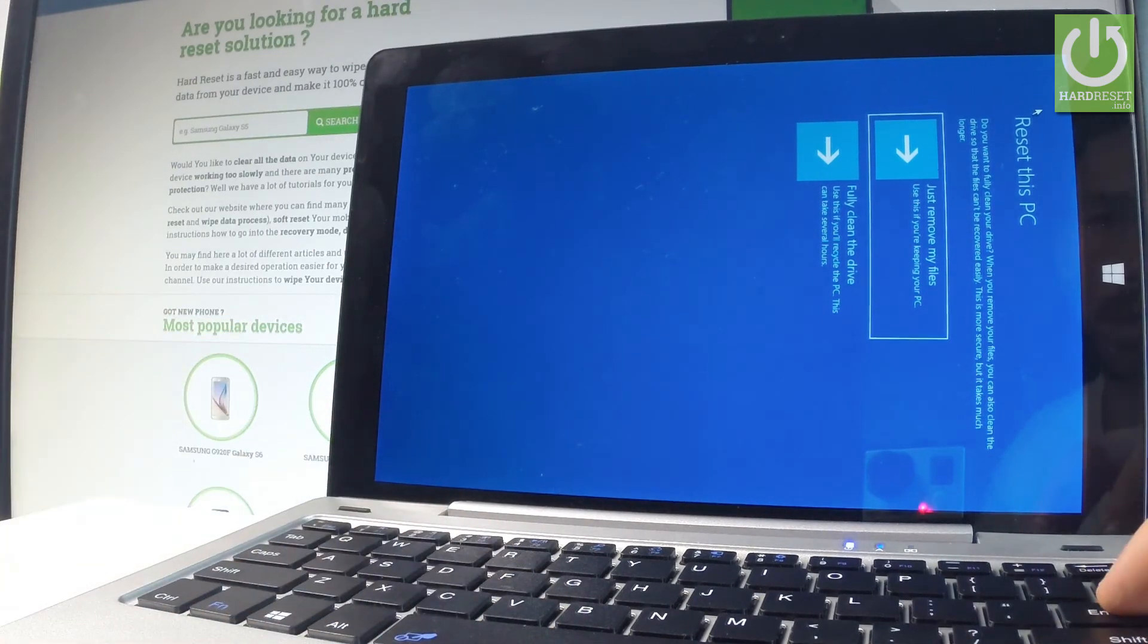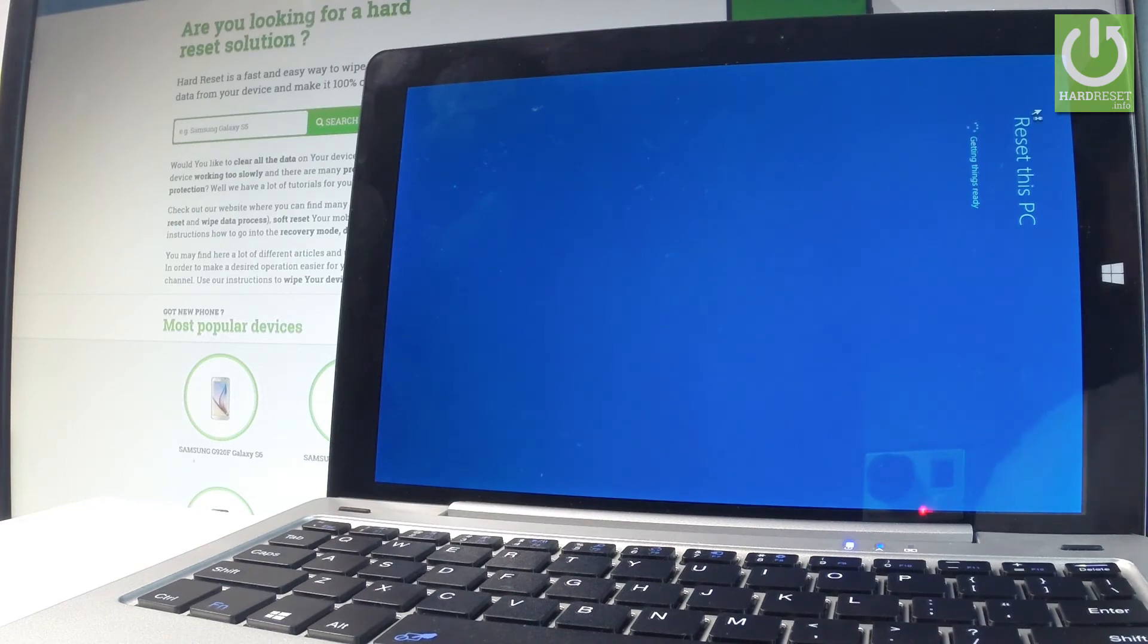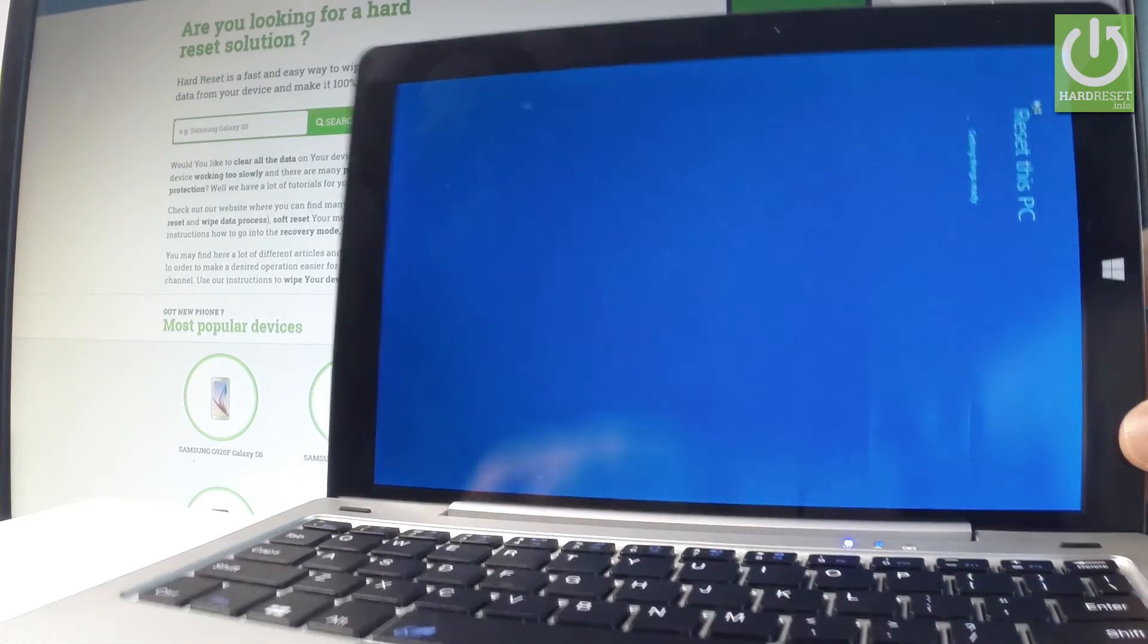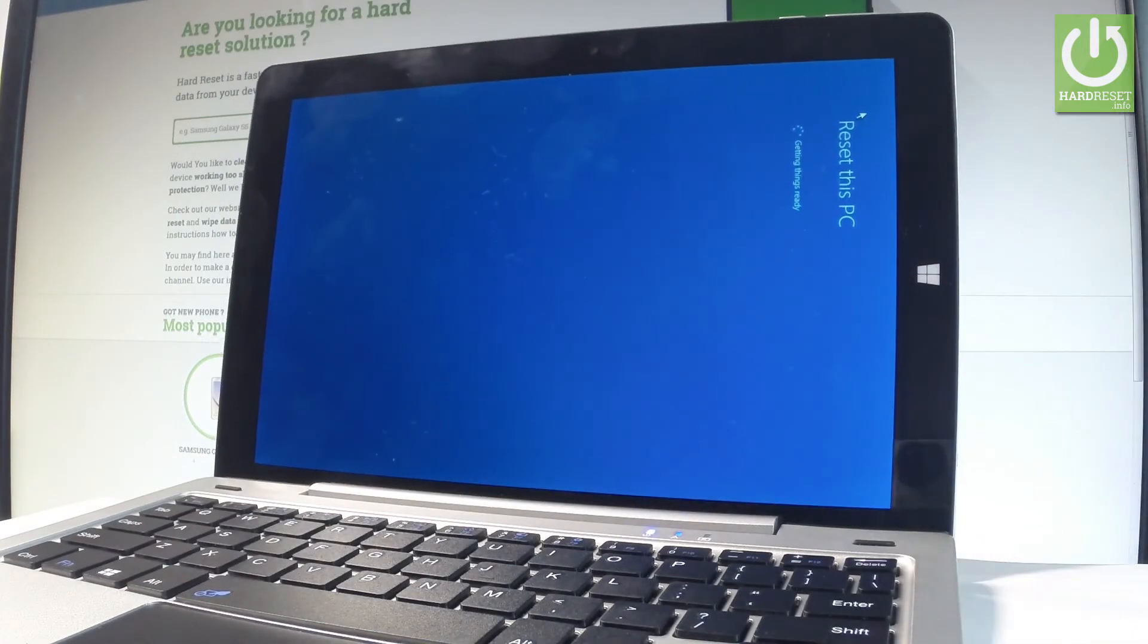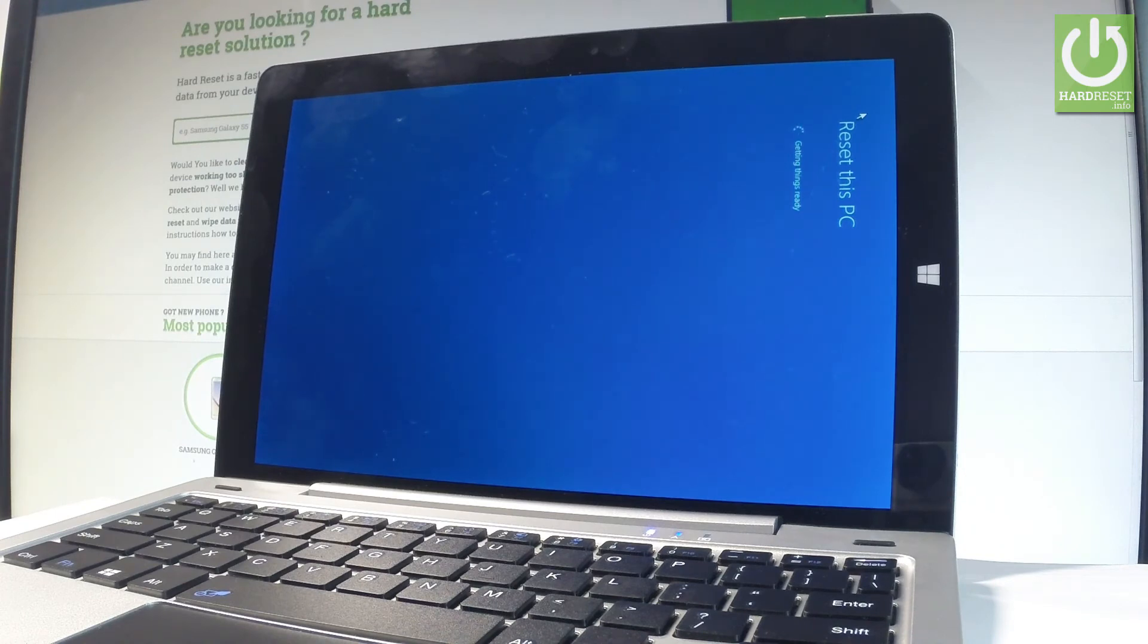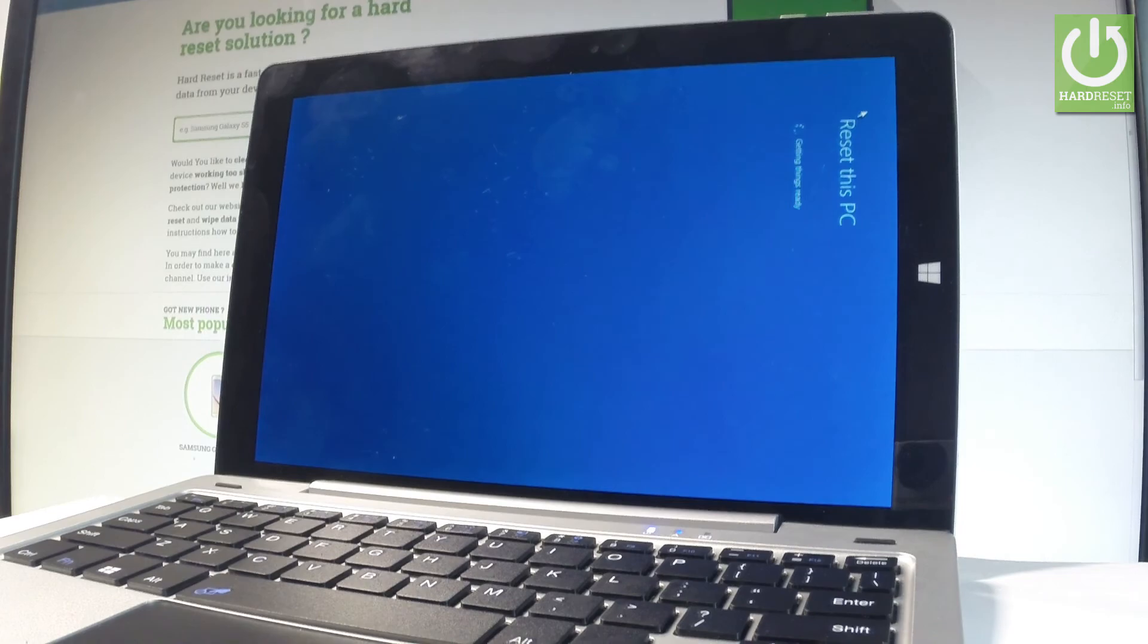Press enter. Now the device is performing a hard reset operation and reinstalling Windows. Let's be patient and wait until the operation is completed. Thank you for watching, please subscribe to our channel and leave a thumbs up under the video.